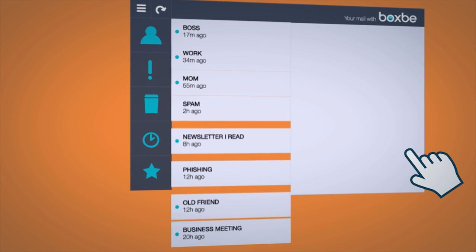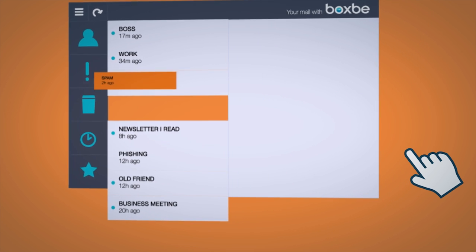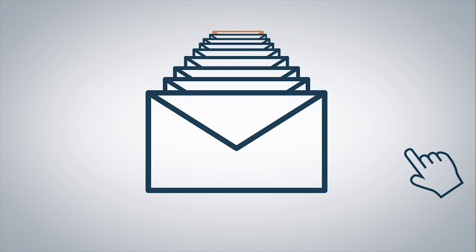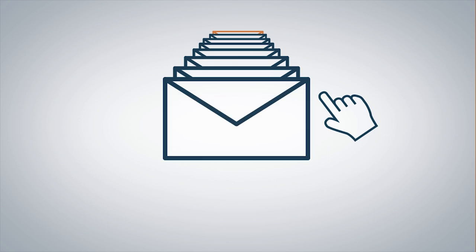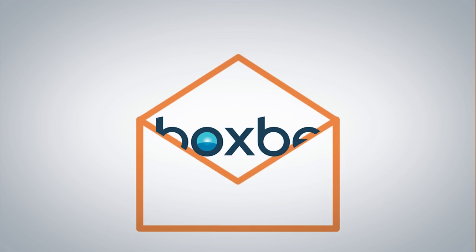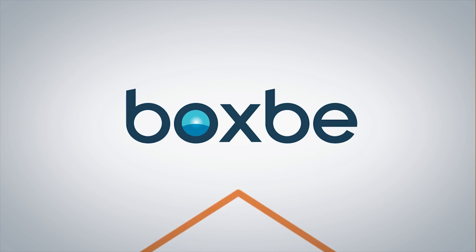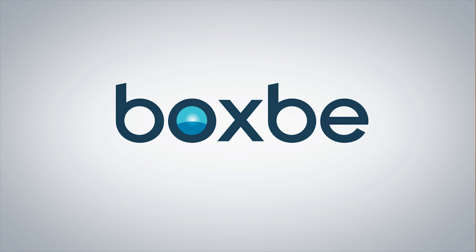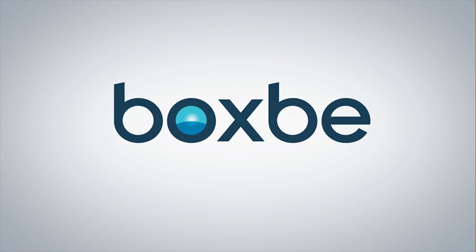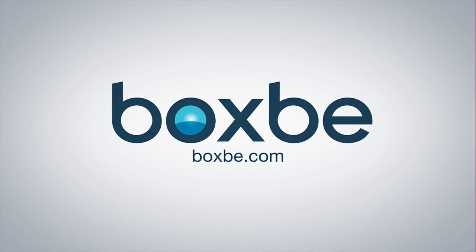Avoid having to sift through countless emails to get to what's important by letting Boxbe organize your emails more efficiently. Never be annoyed by your emails again. Sign up with Boxbe today.